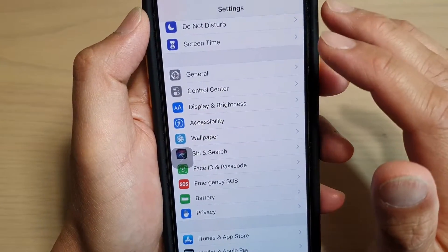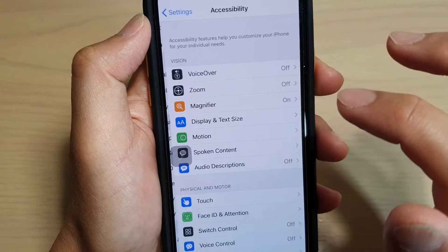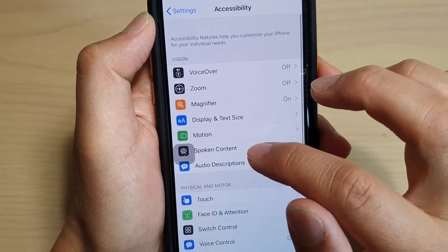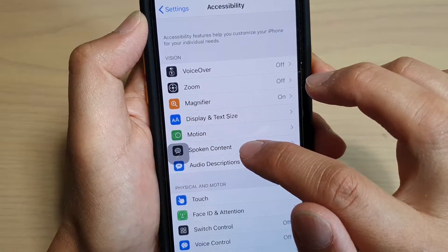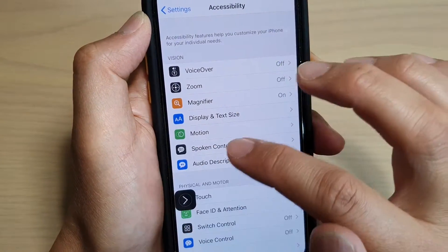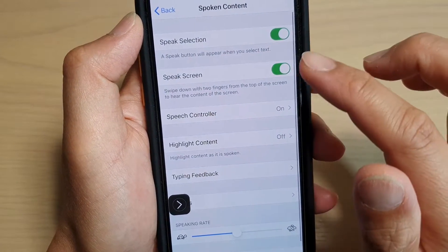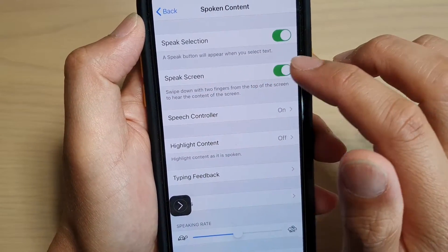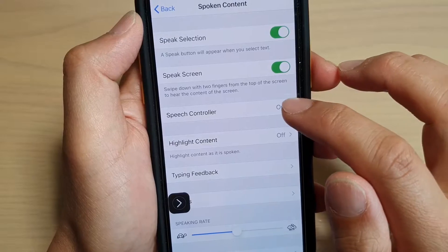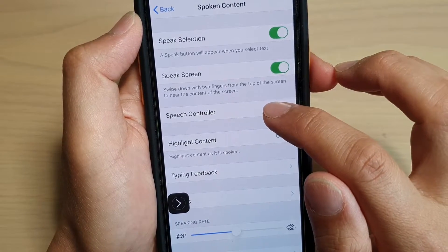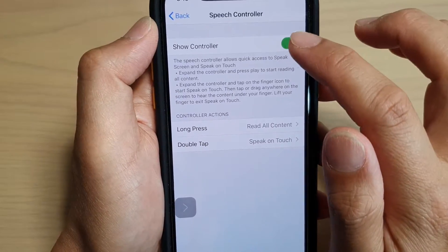In Settings, tap on Accessibility, then tap on Spoken Content. In here, tap on the Speak Screen switch to turn it on. Once it is on, you can tap on Speech Controller.